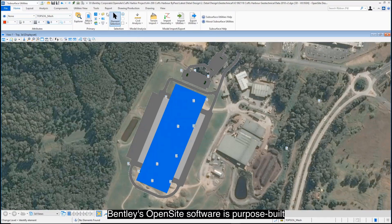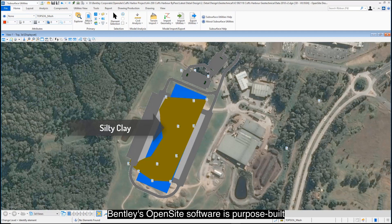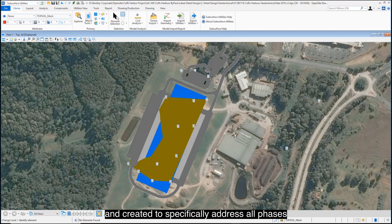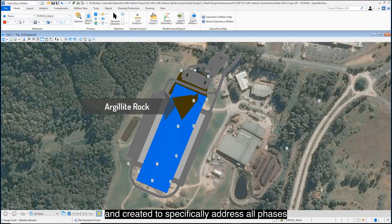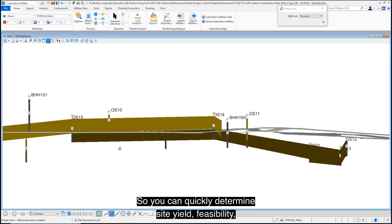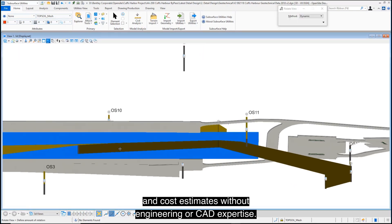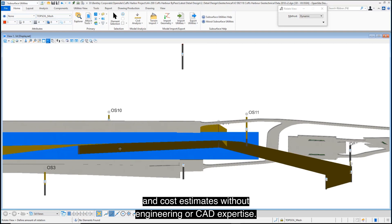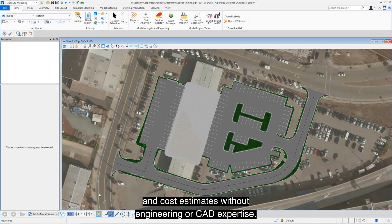Bentley's OpenSite software is purpose-built and created to specifically address all phases of site design and land development, so you can quickly determine site yield, feasibility, and cost estimates without engineering or CAD expertise.